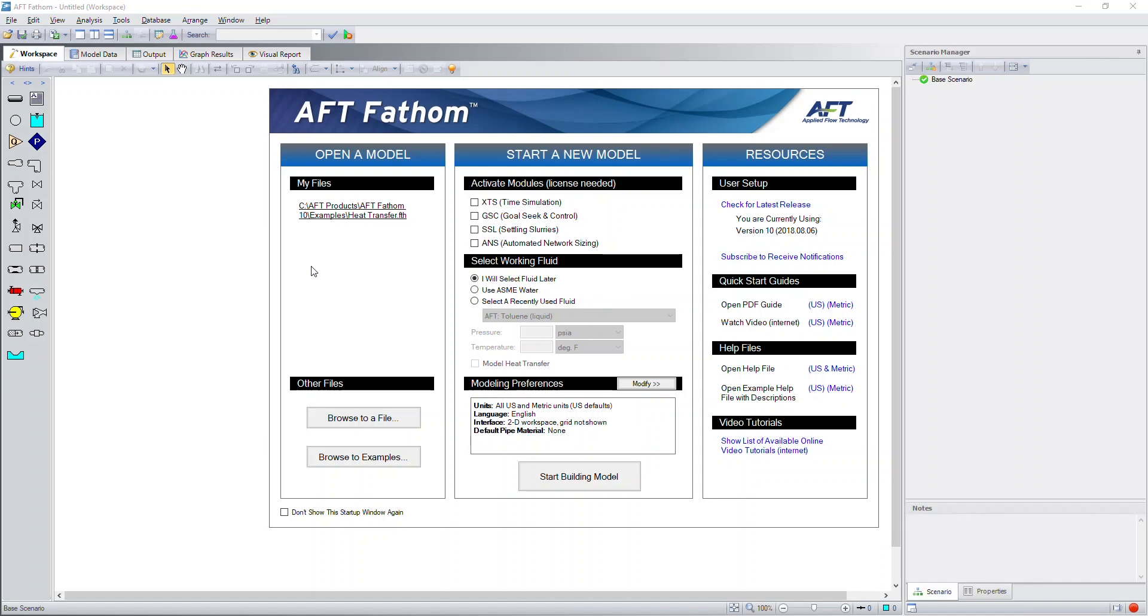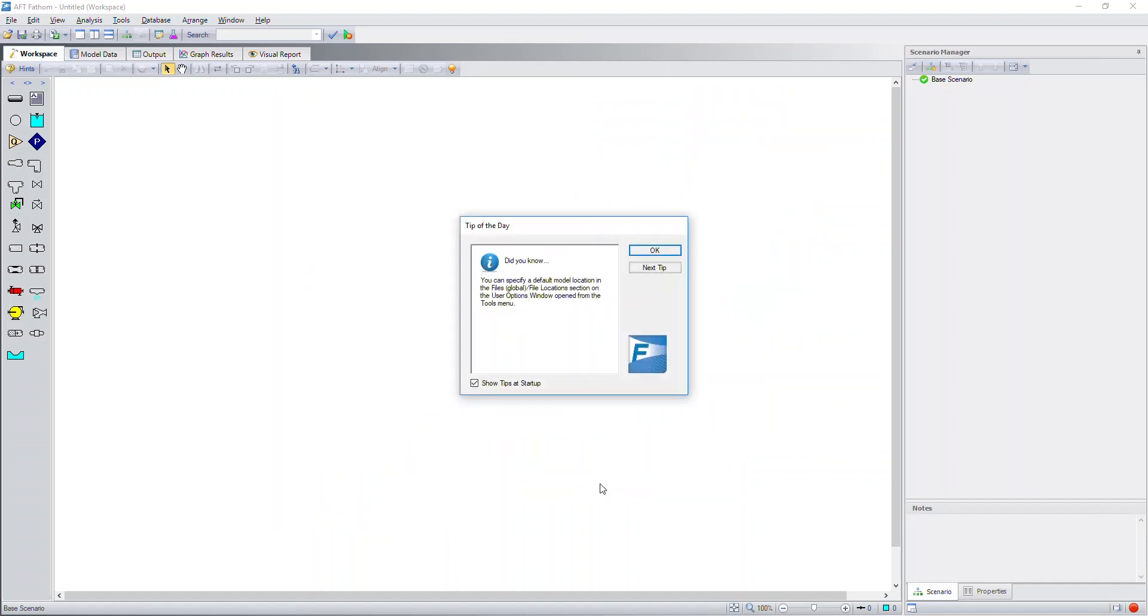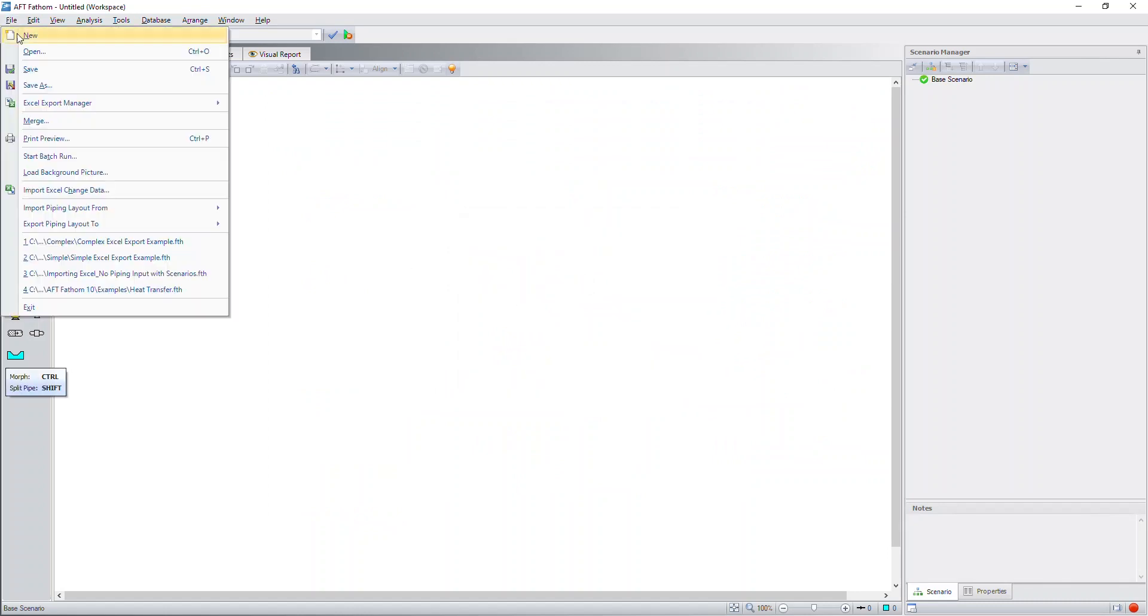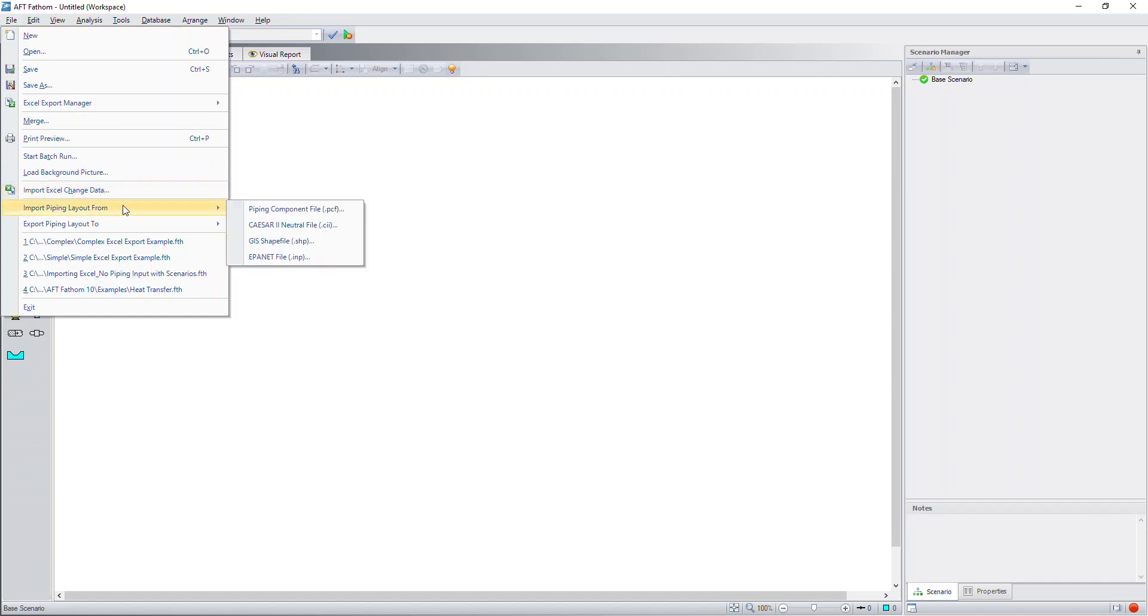Hello, in this video I'm going to demonstrate how to import a piping component file or a PCF file into AFT software. This video is being demonstrated with AFT Fathom 10, but this same capability will also work with AFT Arrow 7 and soon AFT Impulse 7.